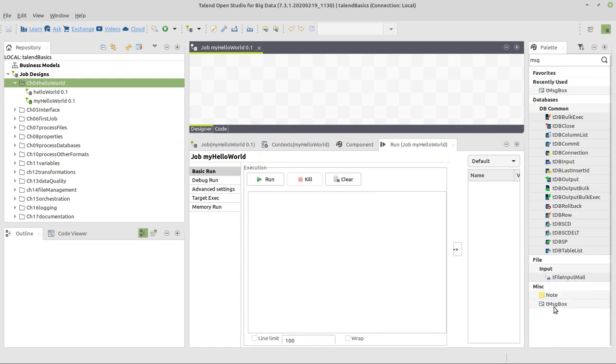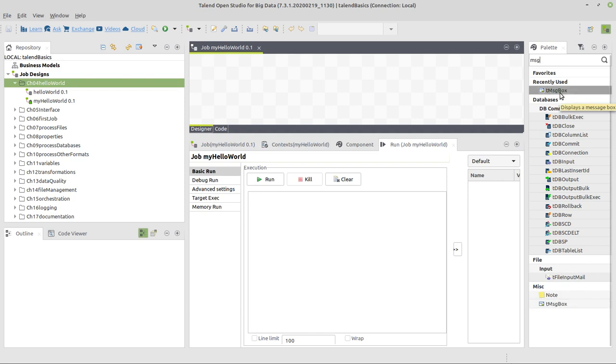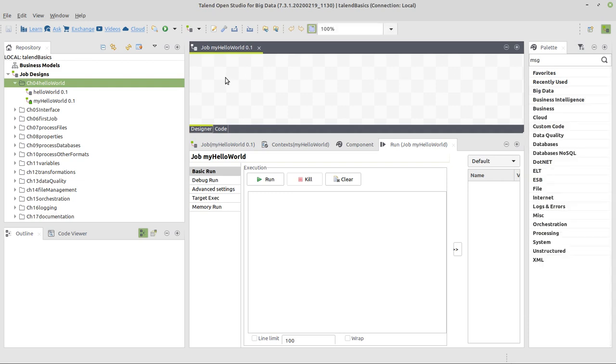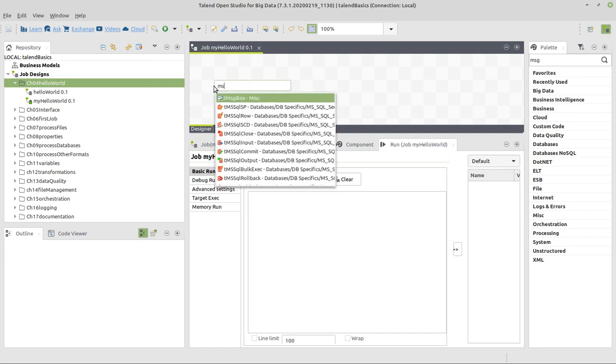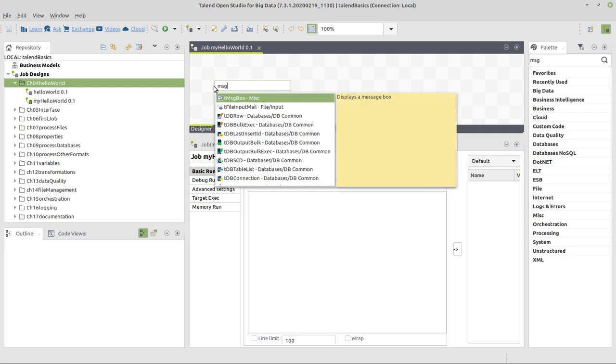In miscellaneous it finds and lists a tmsgbox, or in my case also in recently used. But the easier option which we are going to use much more frequently is just left click in the central area here which has these small squares, which is called the designer, and start writing parts of the name, which is msg for msgbox.